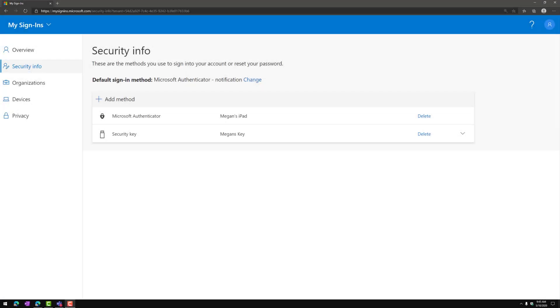As you can see, this is fairly easy for an end user to go through and add a second method of authentication to their Azure Active Directory identity. Go to mysignins.microsoft.com or myprofile.microsoft.com. Click on Security Info to come to this screen. You could easily type this up in instructions, put it on a sheet of paper, put it on their desk,